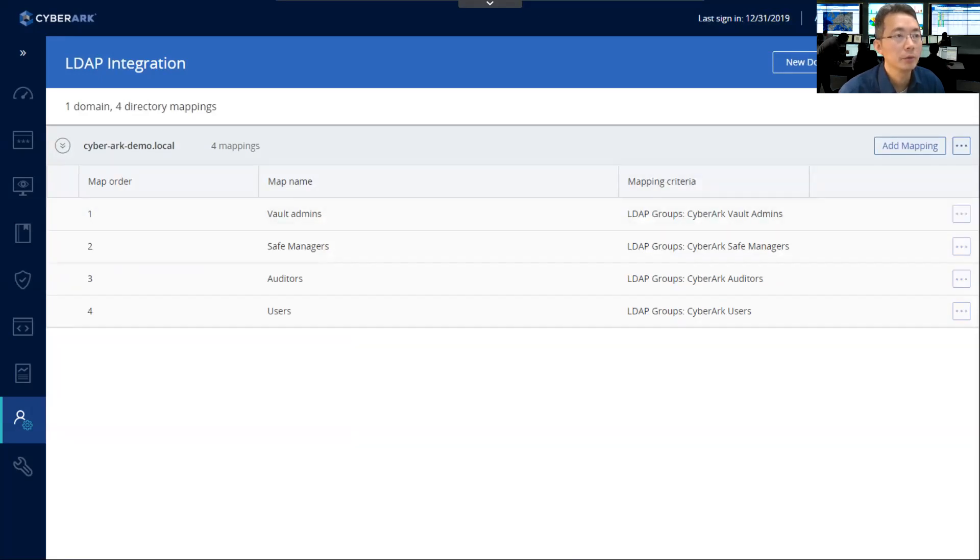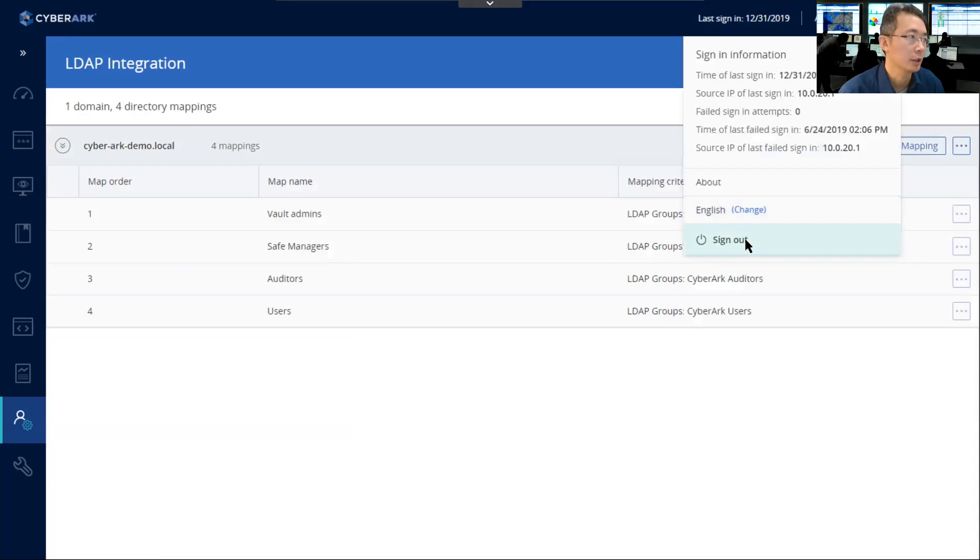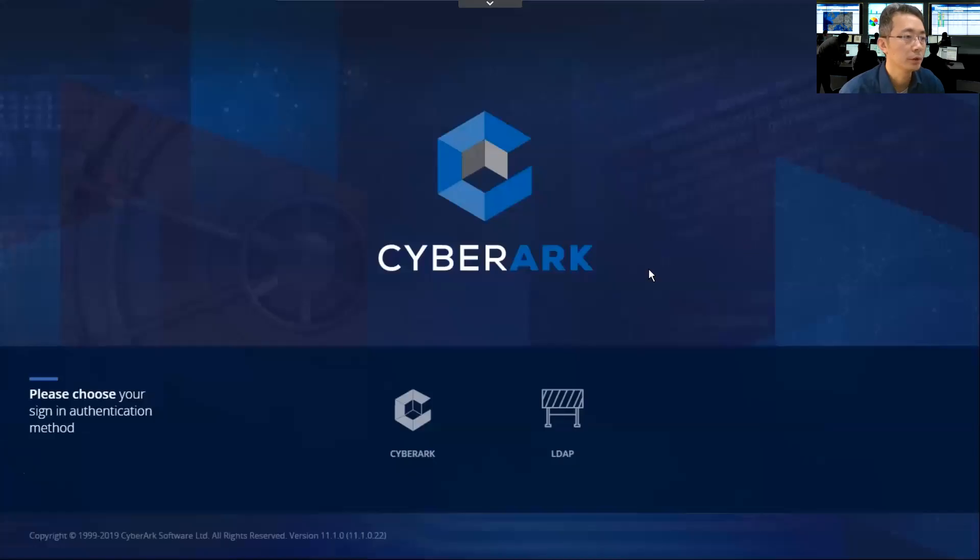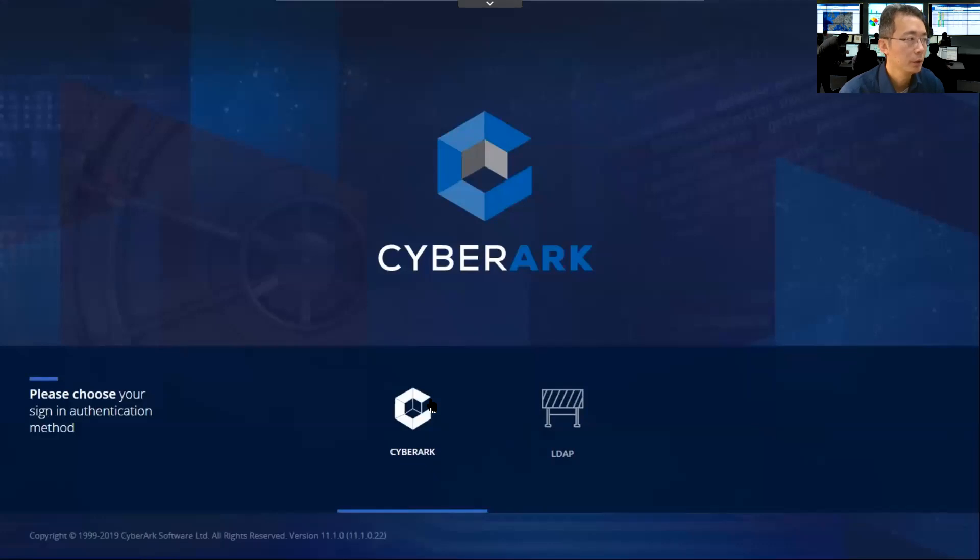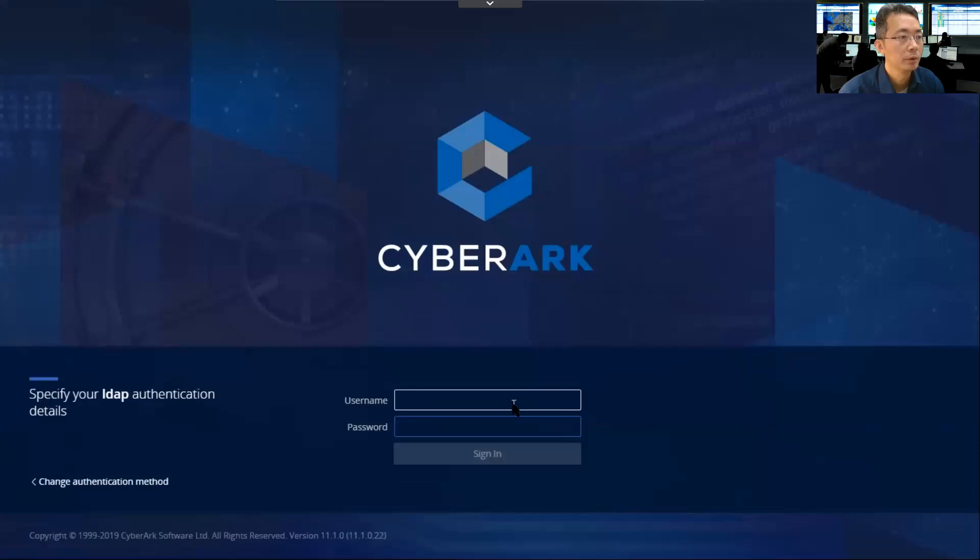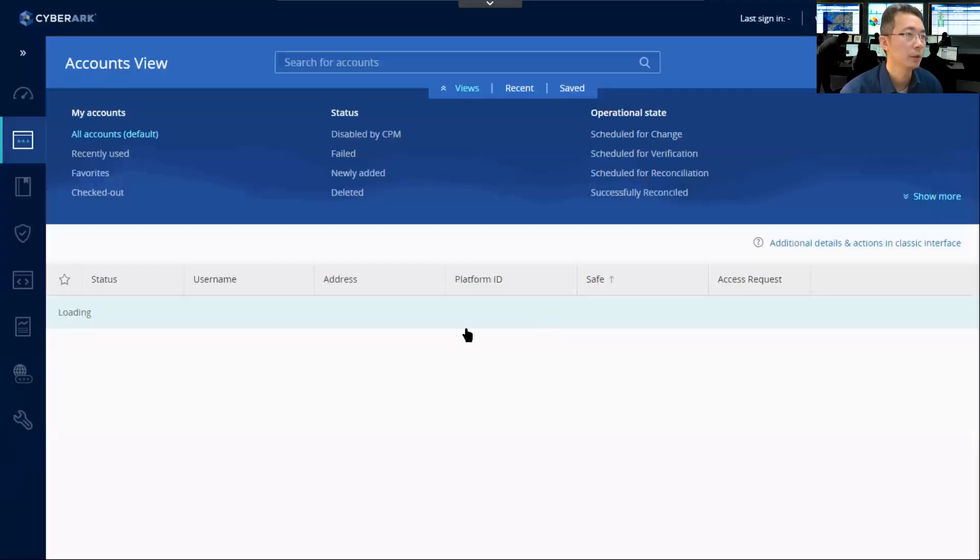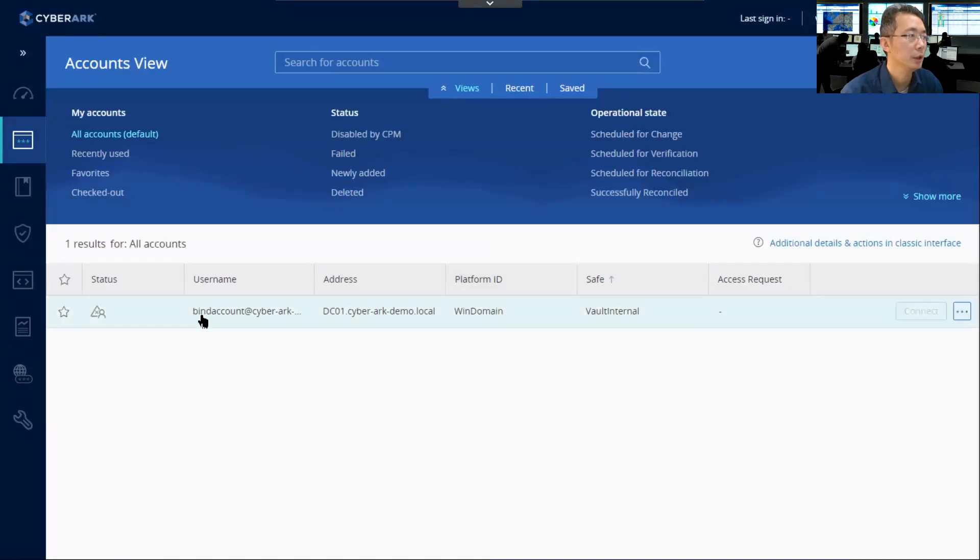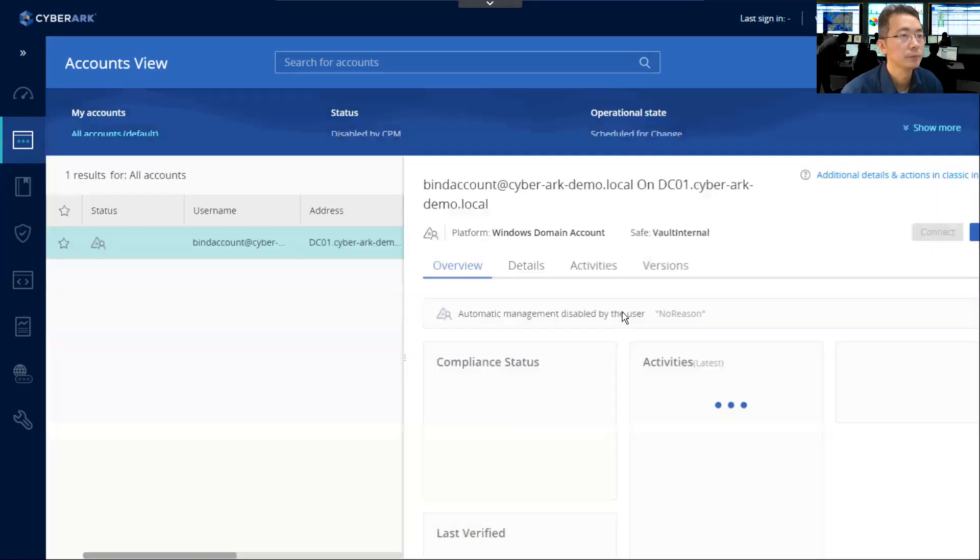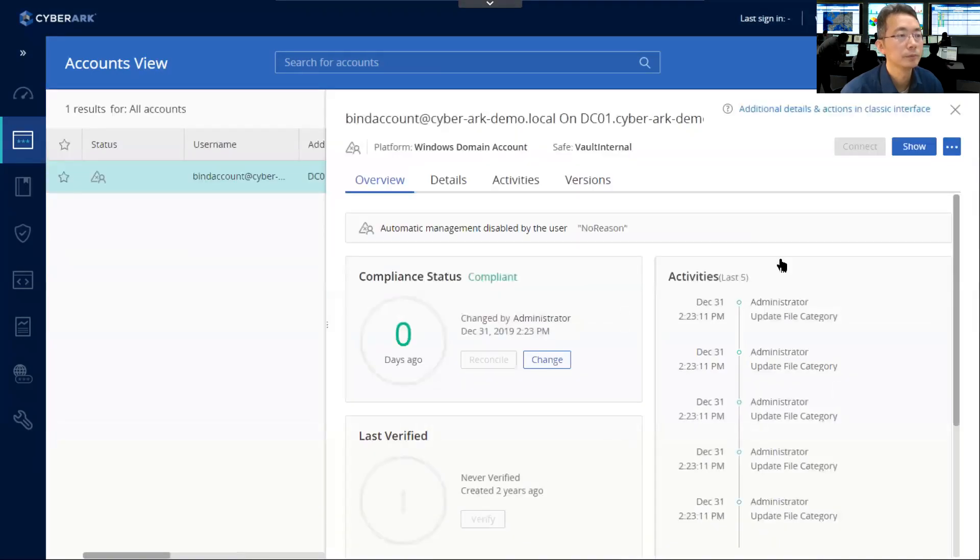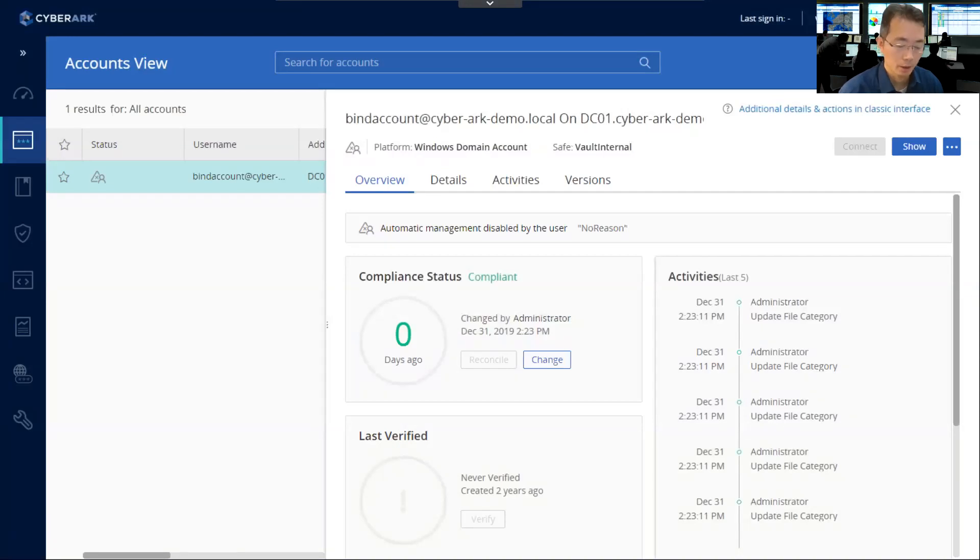Then what we can do is we can test it out. We can use the domain LDAP authentication. We were using CyberArk authentication to log in, and now we can change it to LDAP. And we can see one of the accounts is holding in here. That's pretty much everything for integration LDAP.